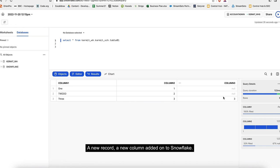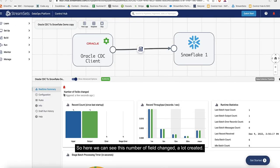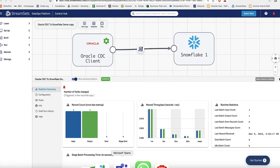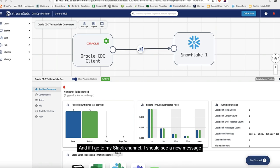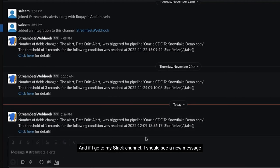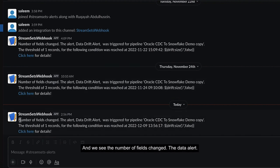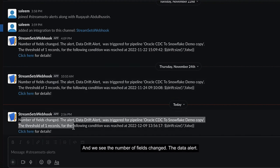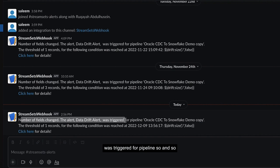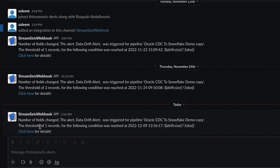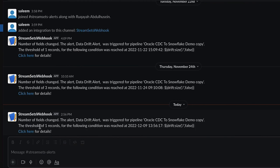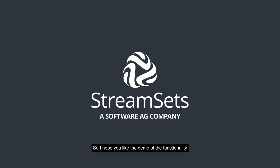We can see how data drift is automatically taken care of - a new column is added onto Snowflake. Here we can see this number of field changed alert created. If I go to my Slack channel, I should see a new message received today at 14:56. It says number of fields changed, the data alert was triggered for pipeline so and so at what time, and the number of threshold records was one. As soon as I saw one record with change, it created this alert for you.